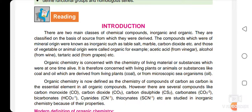If this definition is valid about organic compounds, then carbon dioxide, carbon disulfide, carbonates, bicarbonates, cyanides, and thiocyanates should also be included in organic chemistry. But these are not studied under organic chemistry — they are included in inorganic chemistry.